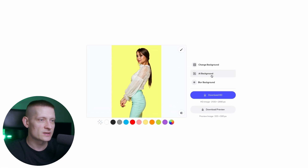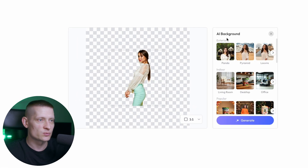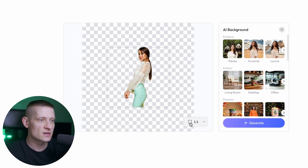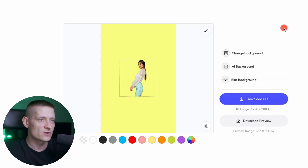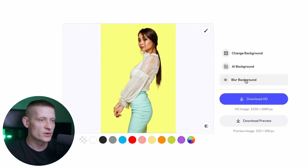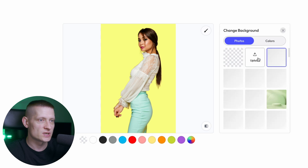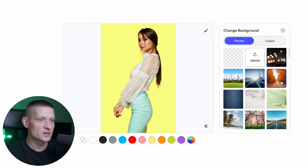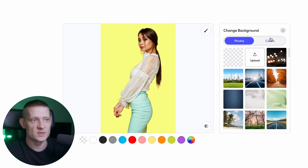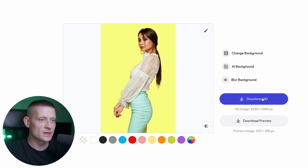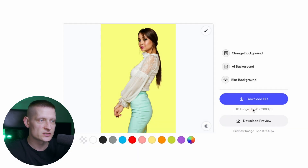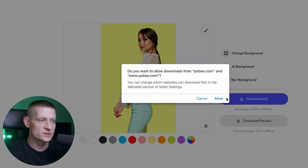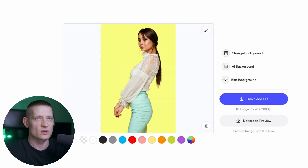The AI background feature lets you generate a background with AI. You can also select a ratio for your photo, blur a background, change it to something else, or upload your own image. Here you can download the HD size, which is the original size of the photo, or download just a preview, which is a lot smaller.